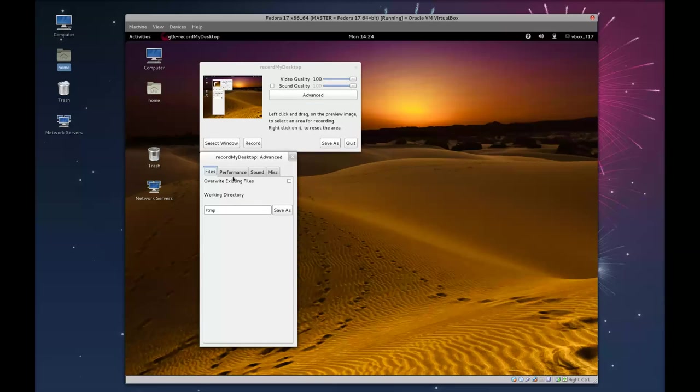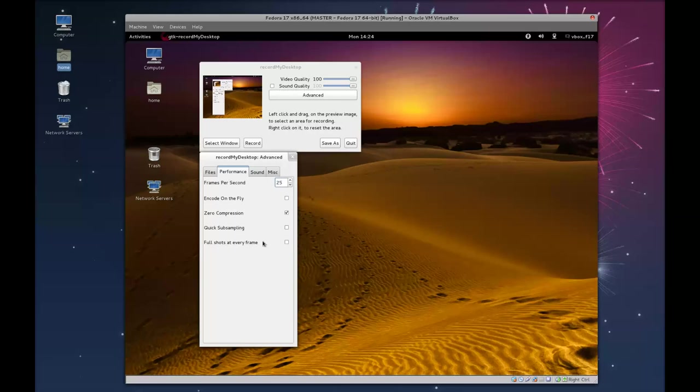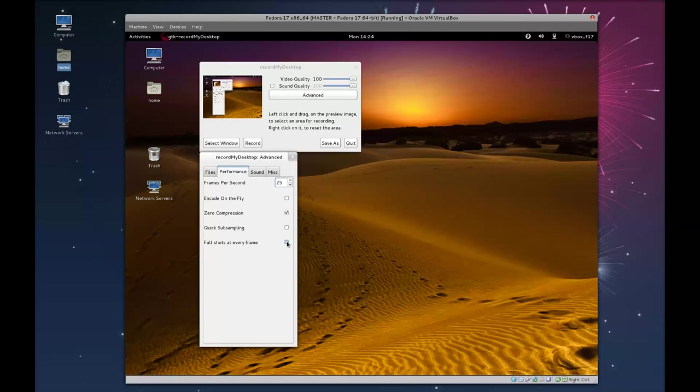Performance. You'll notice right here how it says 15 frames per second. You want to change that to 25. Leave zero compression enabled. And you also want to have full shots at every frame. Have that enabled.